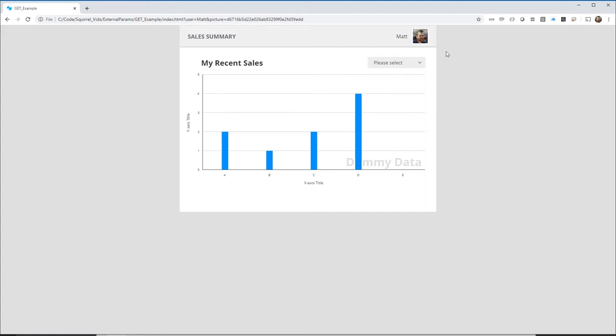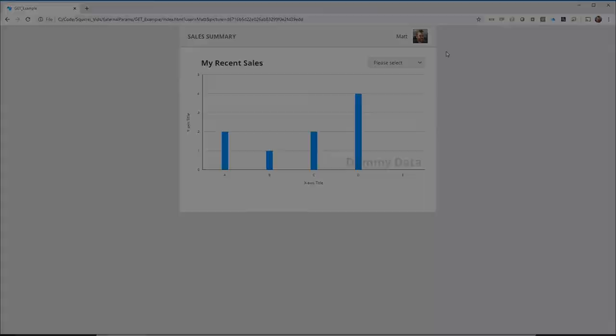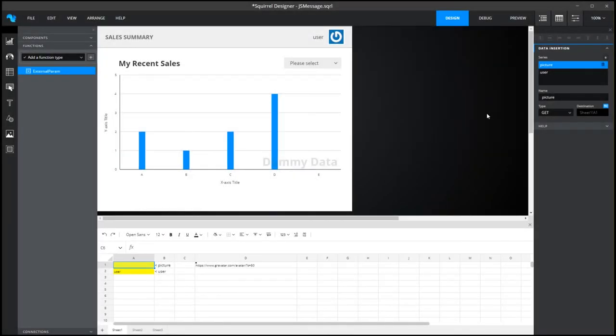So that in a nutshell is external parameters with get. There are two things to consider with this method: you can only pass in parameters on load of the dashboard and the second is that the parameters and values are visible to the user so they could try to inject other values. JS message on the other hand sends messages to the dashboard via JavaScript so the URL is untouched and you're able to pass in values multiple times without reloading the dashboard. Let's take a look at this now.